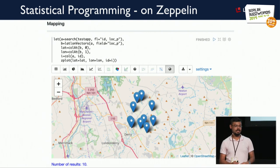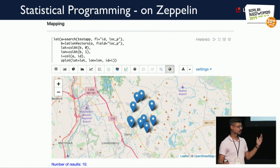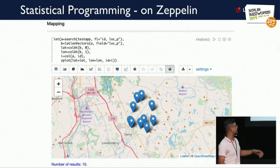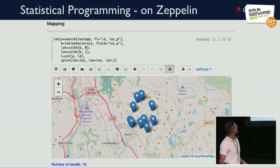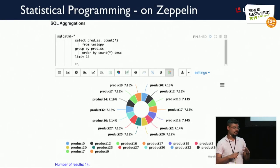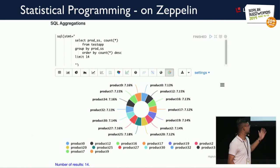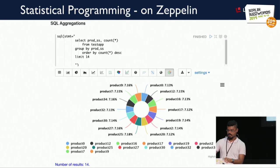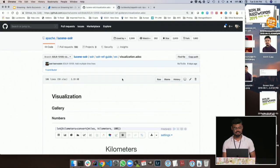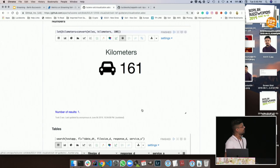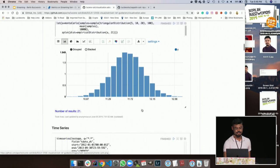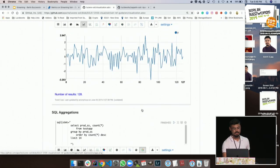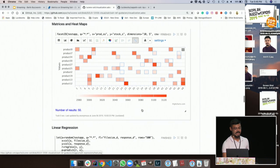This statistical programming can now be integrated with Apache Zeppelin. We have latitude/longitude data being plotted on an OpenStreetMap, more beautiful pie chart visualizations with different products, distributions, bar charts, multiple line charts, scatter plots, and heat maps.